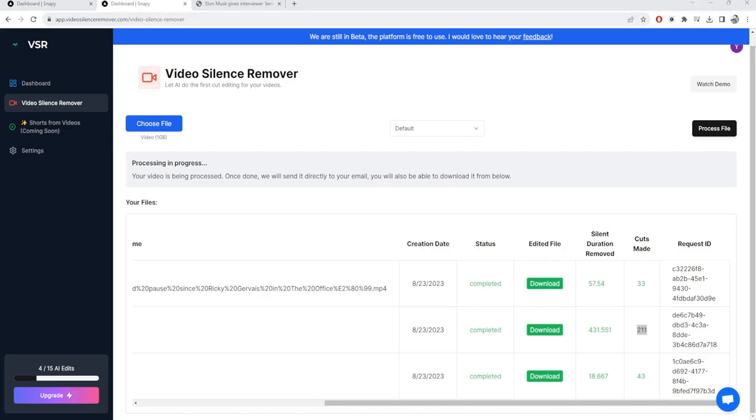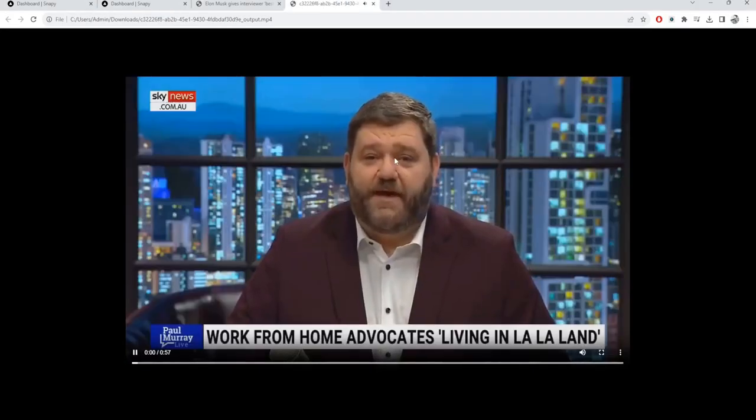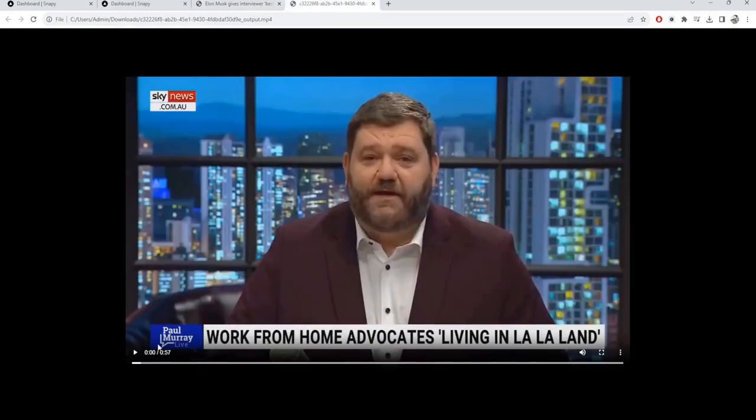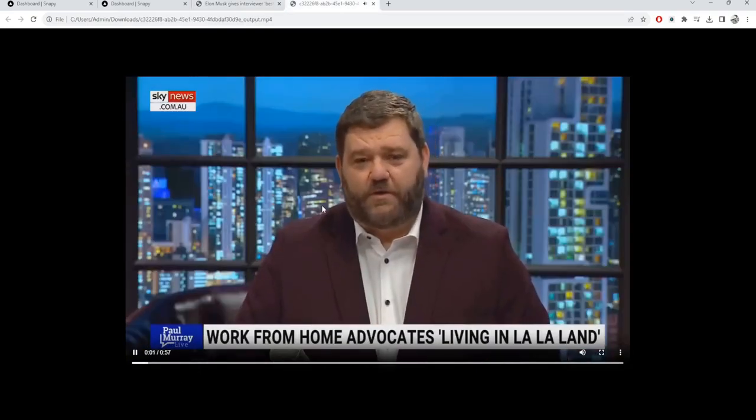So I have an example that I downloaded some time back for the same Elon Musk video that I'm showing. Let me just pull that out and show you how the video looks. So this is the video. The initial video was one minute 36 seconds, the new video is 57 seconds.